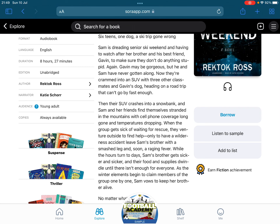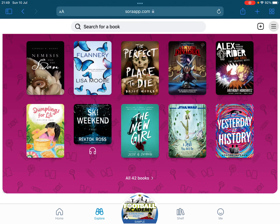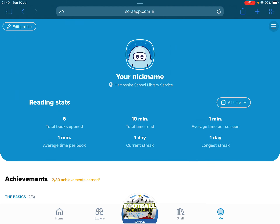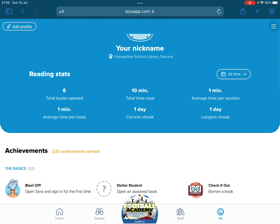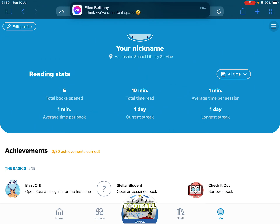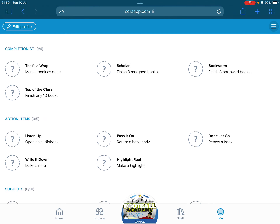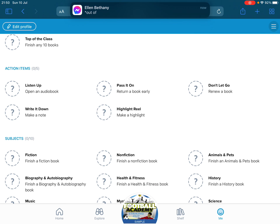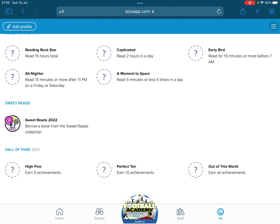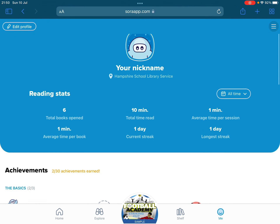Children enjoy gamifying experiences, so I'm going to go to the 'Me' tab at the bottom right. Clicking the Me tab, you can see that we can create a nickname and a different avatar. It tells you different stats: how many books they've opened, how much time they've spent per session, and we have the ability to look at different achievements. For example, I've opened Sora for the first time and borrowed a book — but there are others, such as opening an audiobook, making a highlight, or renewing a book. This is great for children to gamify the reading experience, particularly for more reluctant readers.